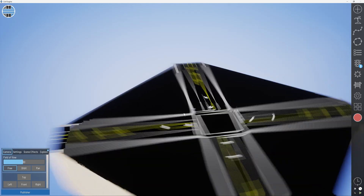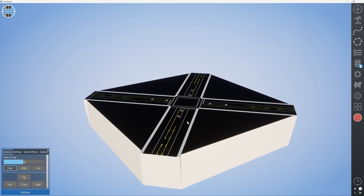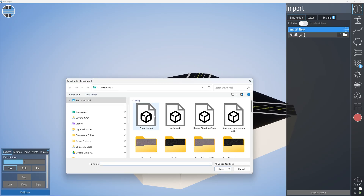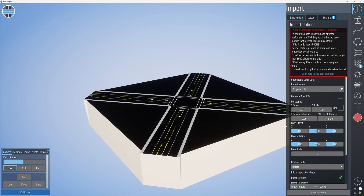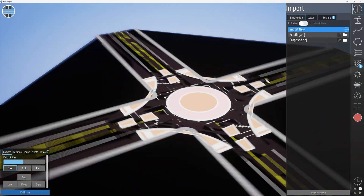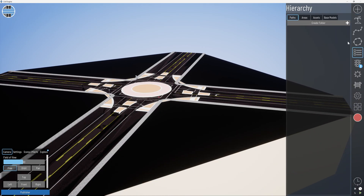Here is our existing model. Because both existing and proposed were centered at the point of origin, they should come in at the same location. We'll test that by going to the Import panel and importing the proposed model as new. Make sure units is set to centimeters and finish import. The z-fighting gives us an idea that we have them in the same spot, which is what we want.